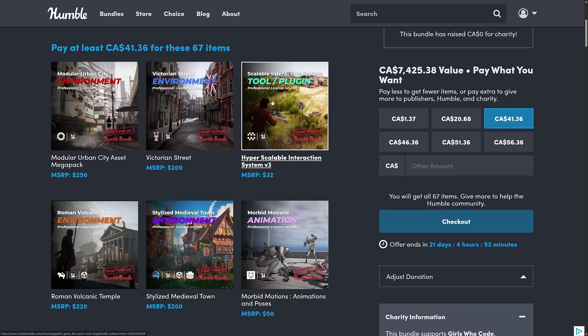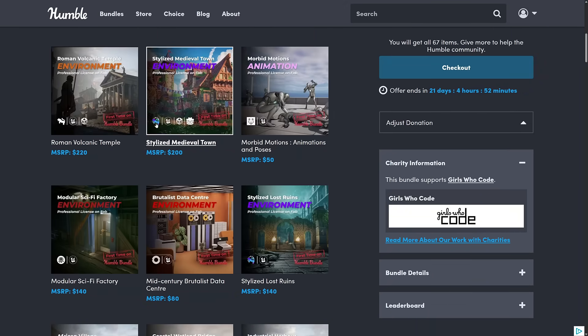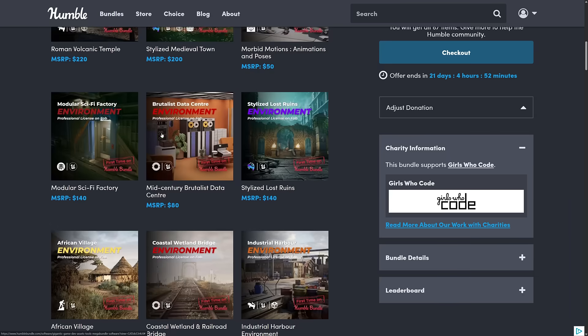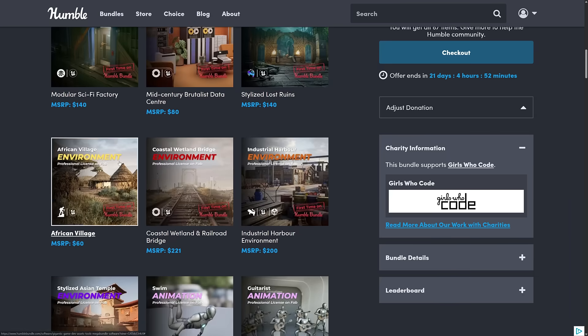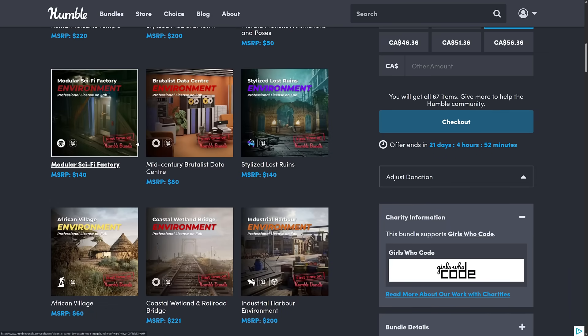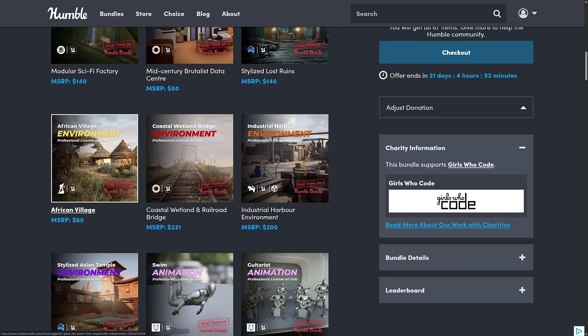So what you're getting here is some tools as well. So here is the scalable interactive system as well here. Then we've got, again, a number of other environments. We've got a bunch of animations here, more environments here. Anything here, obviously, marked as first time on Humble. This is, well, the first time it's been on Humble. So you shouldn't have a lot of duplications.